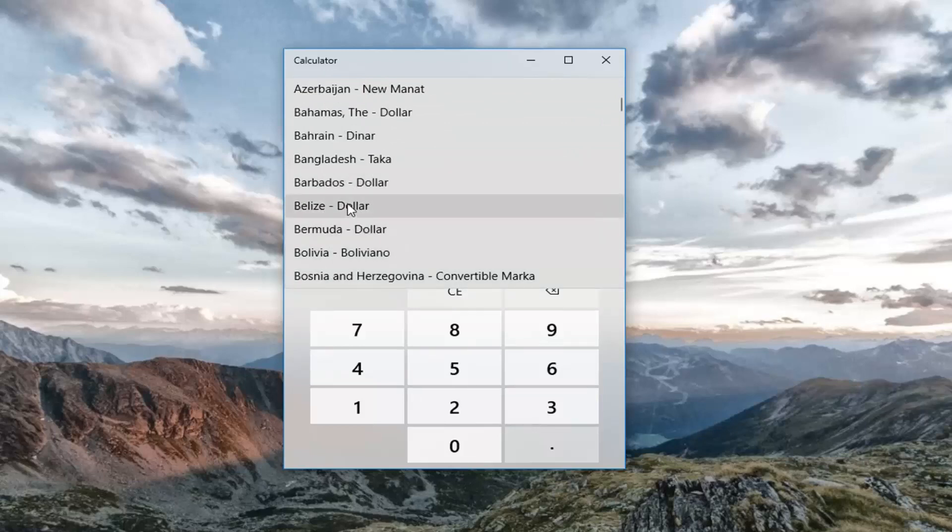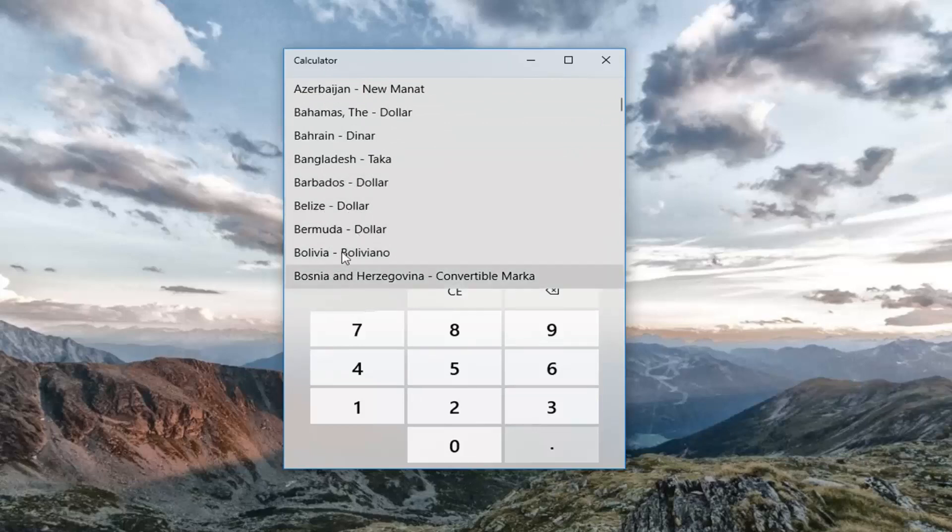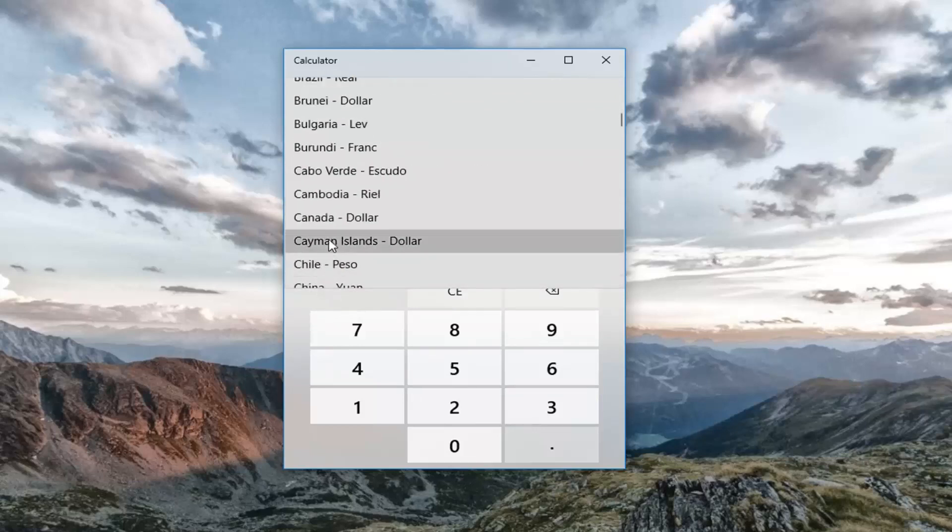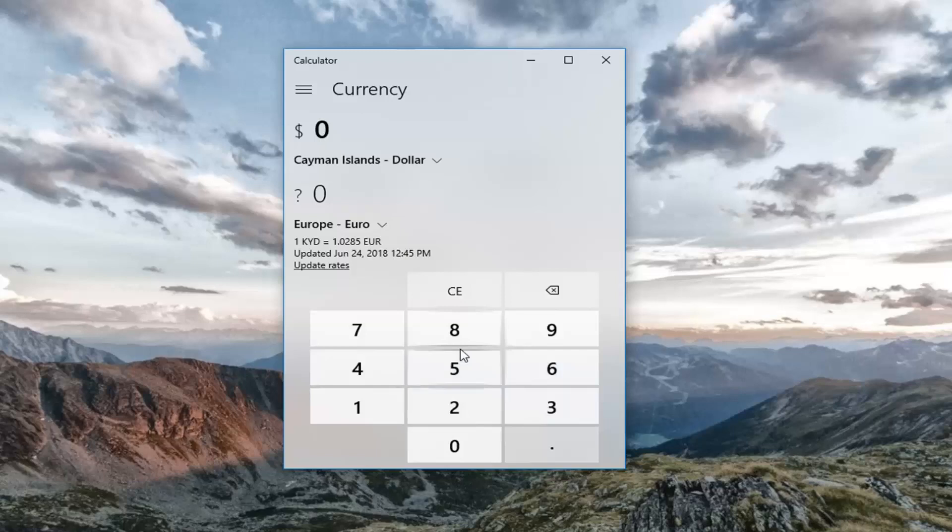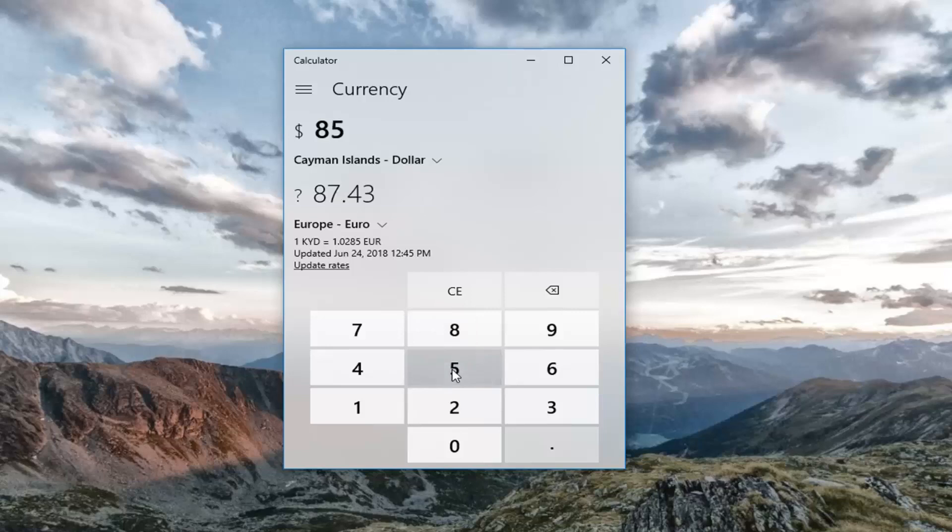Let's just say the Cayman Islands. Let's put in a value here. So you're going to use the number pad down here to type in a dollar amount, or whatever currency units are measured in for your default currency. And I'm going to type in 85.